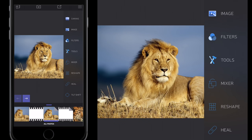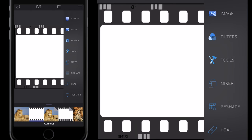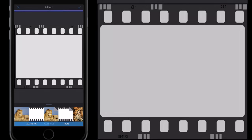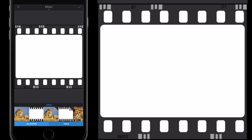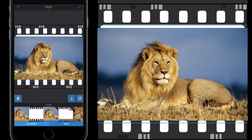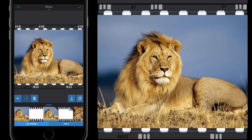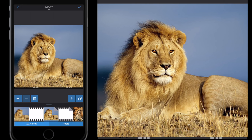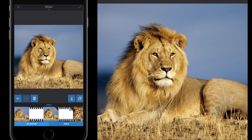Now let's make the film clip effect. I'll select one of the filmstrip images, then go to Tools, then Mixer. I'll select my original lion image, then pinch and squeeze to increase the size until it snaps in place and covers the filmstrip image.